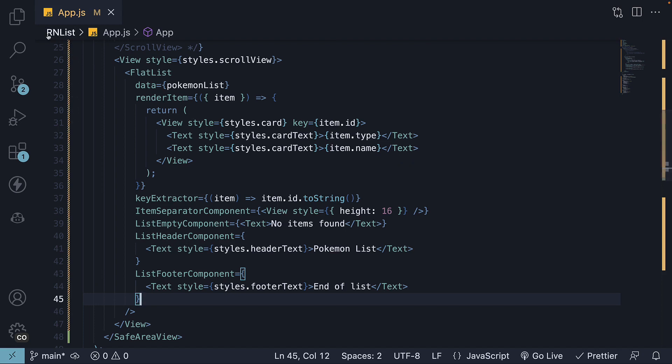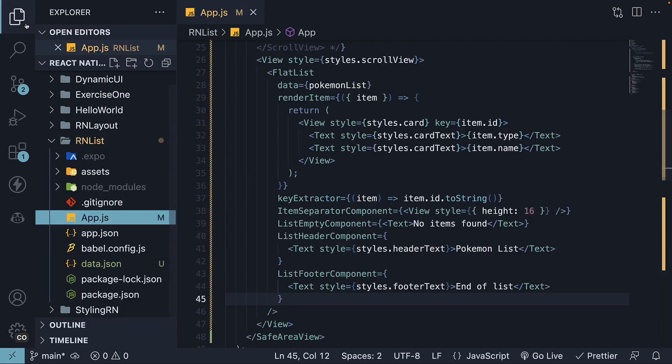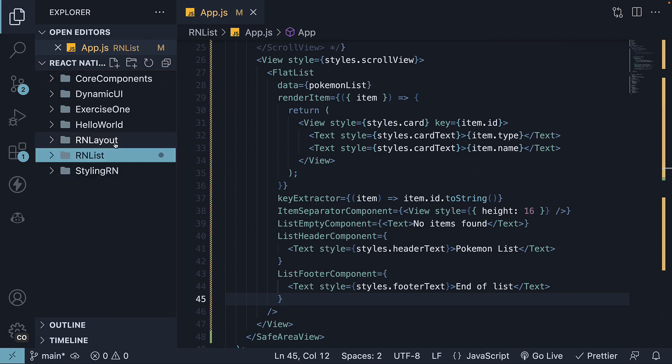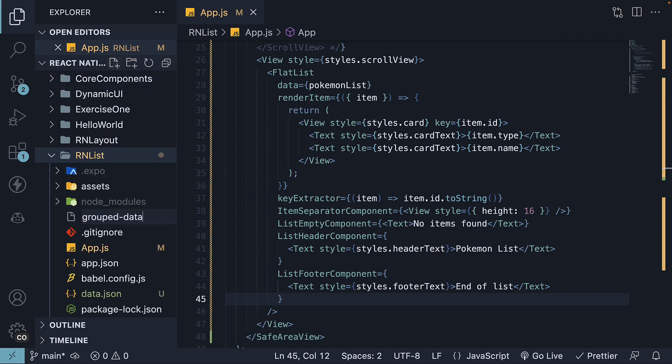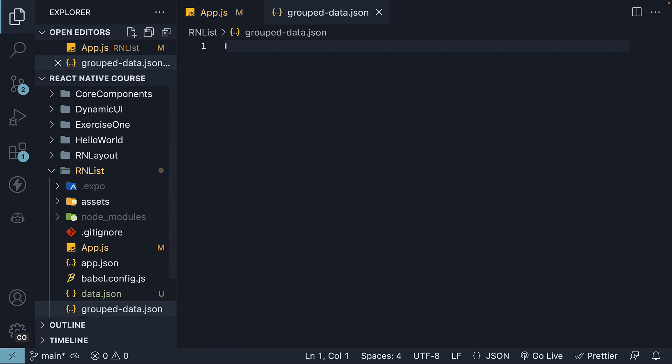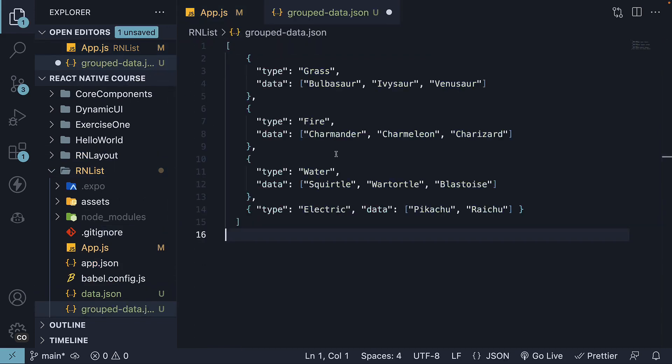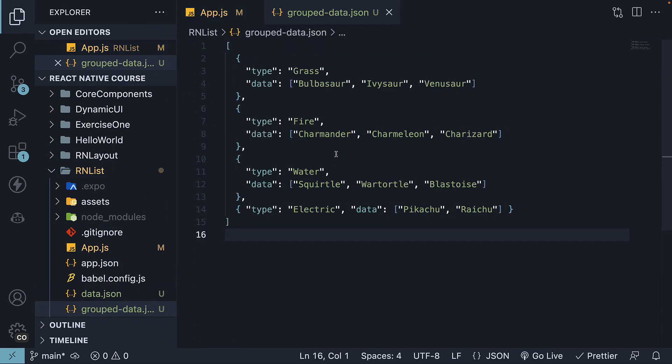We will begin by creating a mock dataset representing a list of Pokemon by type. Within the project folder, I will create a file, groupedData.json. In this file, I'll paste JSON data, which you can find on my GitHub repo. It consists of an array of four objects, and each object contains two key-value pairs. Type, representing the Pokemon type, and Data, representing the list of Pokemon for that type.